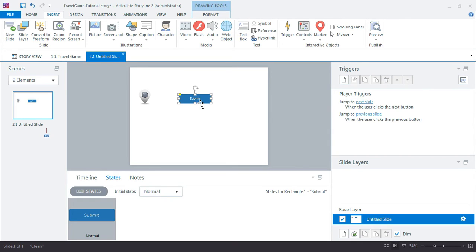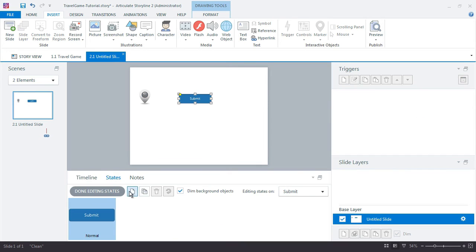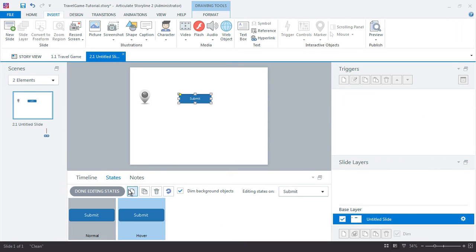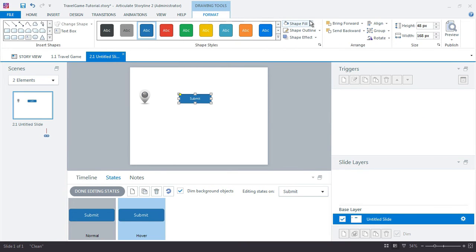And I will add a hover state for the button. Just make this a little bit lighter.